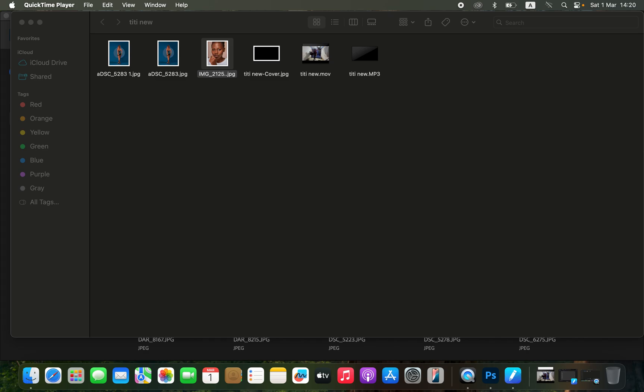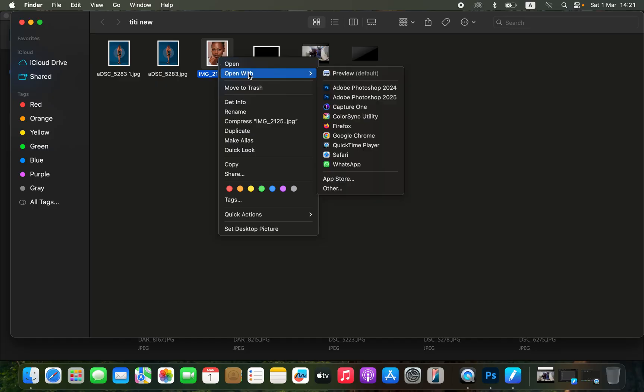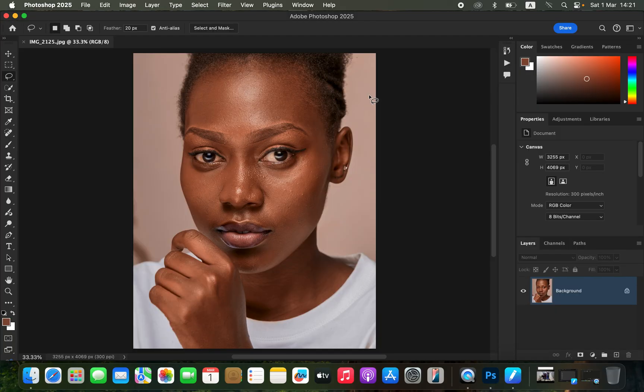Hello, in this tutorial I'll be showing you how you can easily edit or retouch skin in Photoshop as a beginner from the very start to the very end. Simply like the video and don't forget to subscribe to this channel because it helps the channel grow. If you want to download this image to follow along, check the links in the description. To open the image in Photoshop, locate the image, right-click, come to 'Open With,' and select Photoshop.